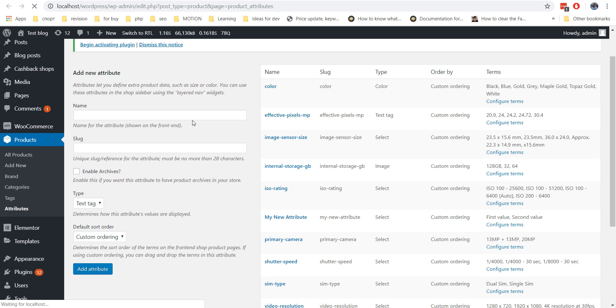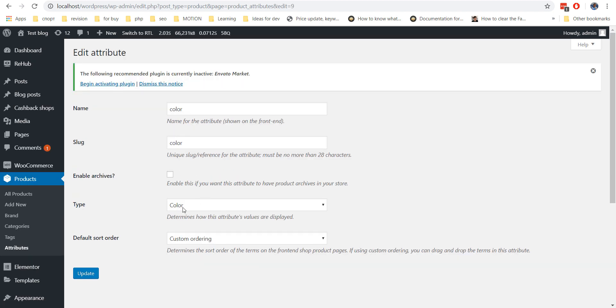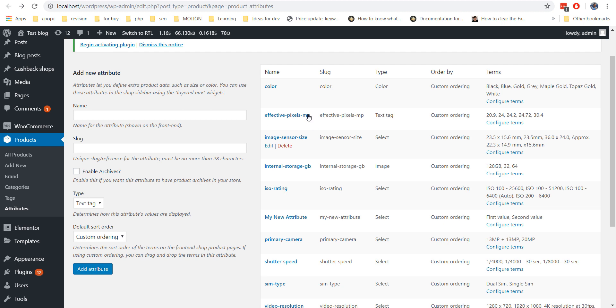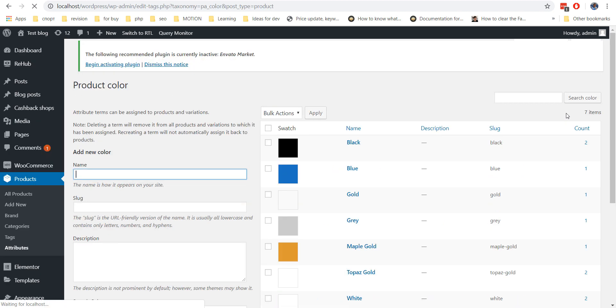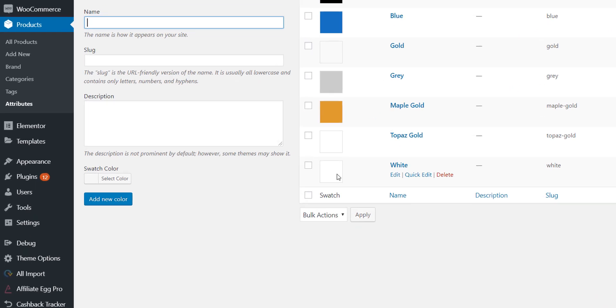So if you want to add product swatches, just choose the type you need when you create or edit an attribute. After this, you can find an additional field where you can choose a color tag, text tag or upload an image.